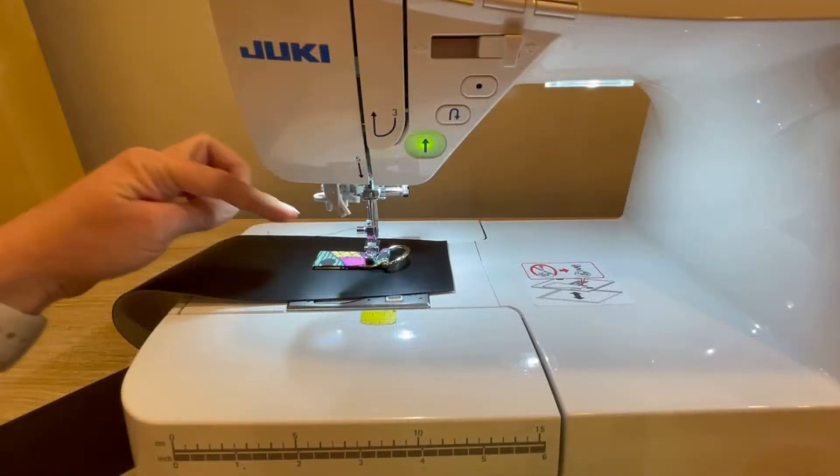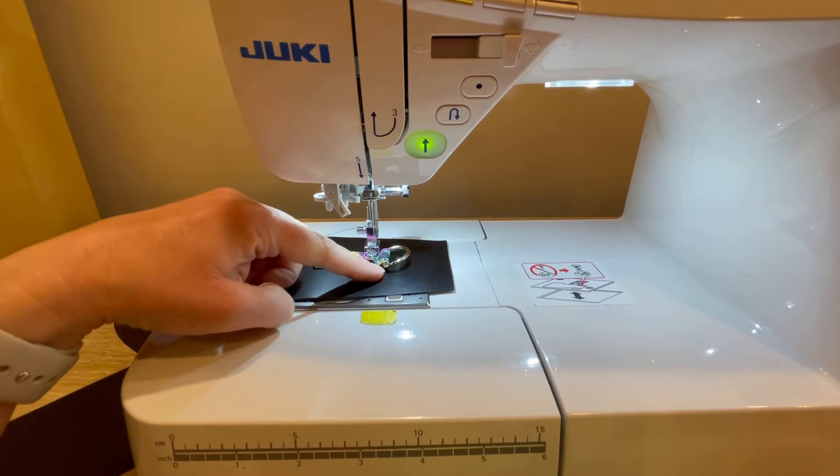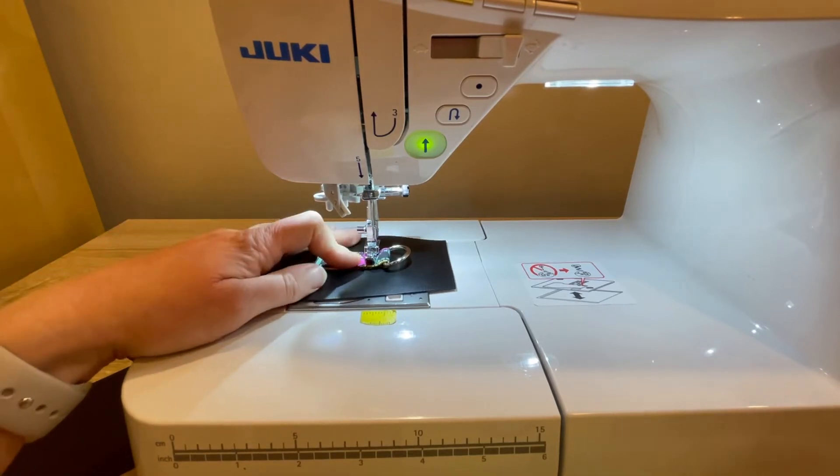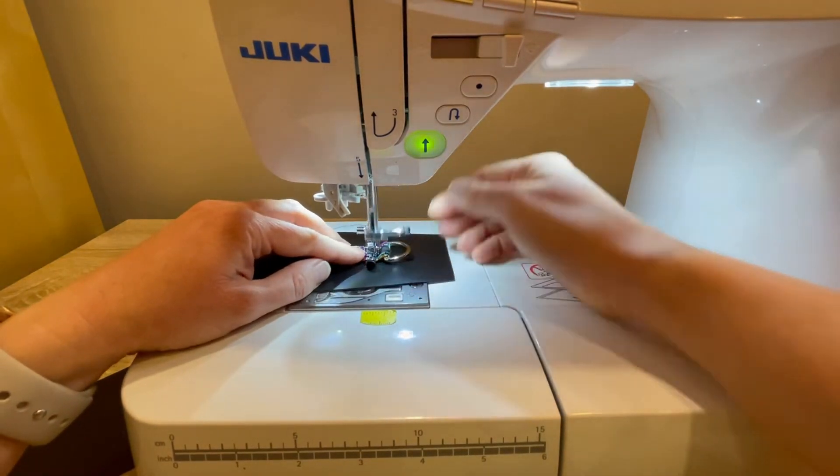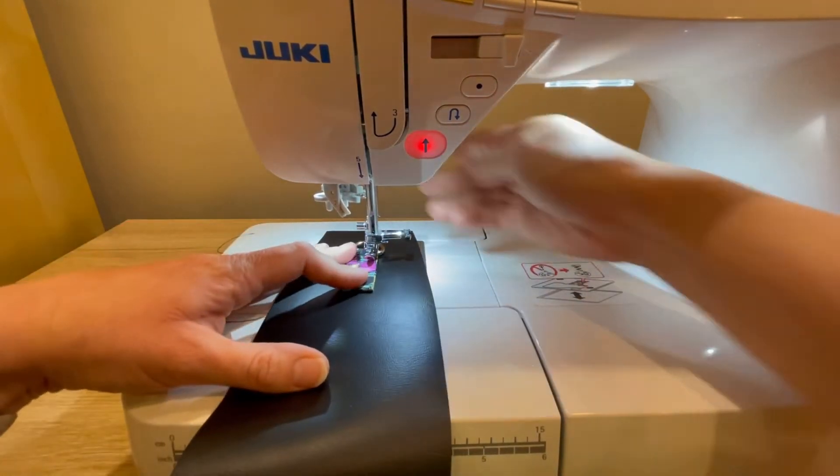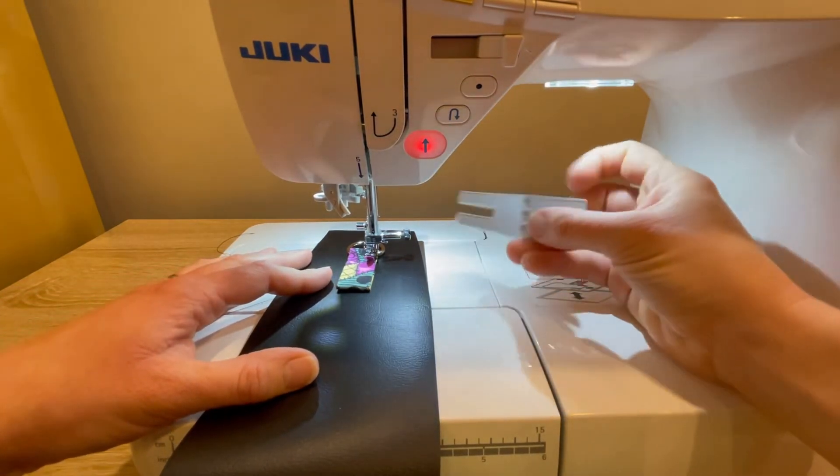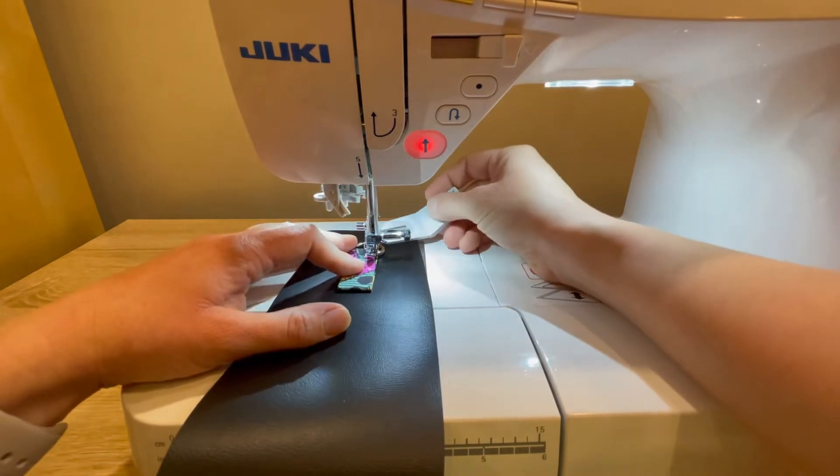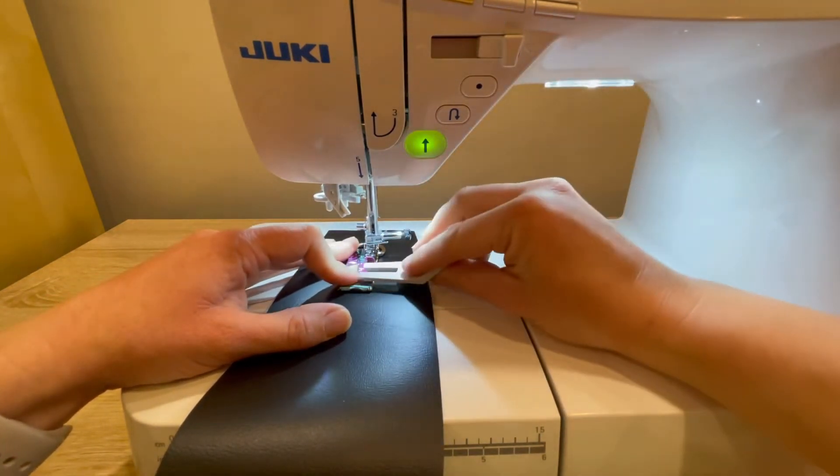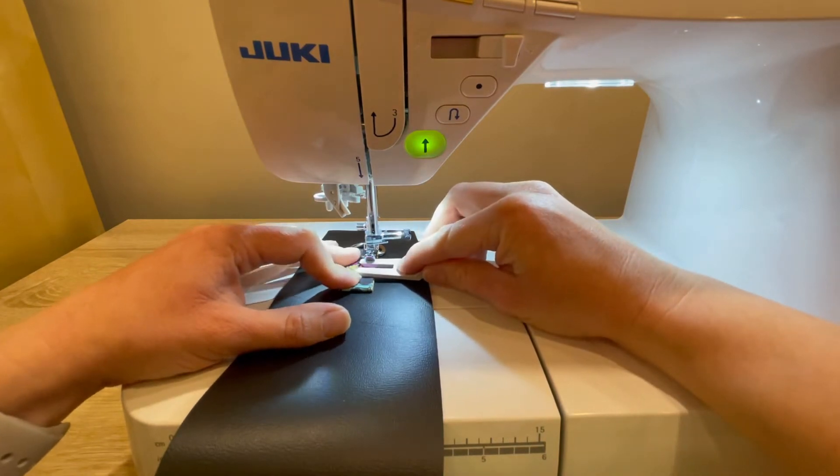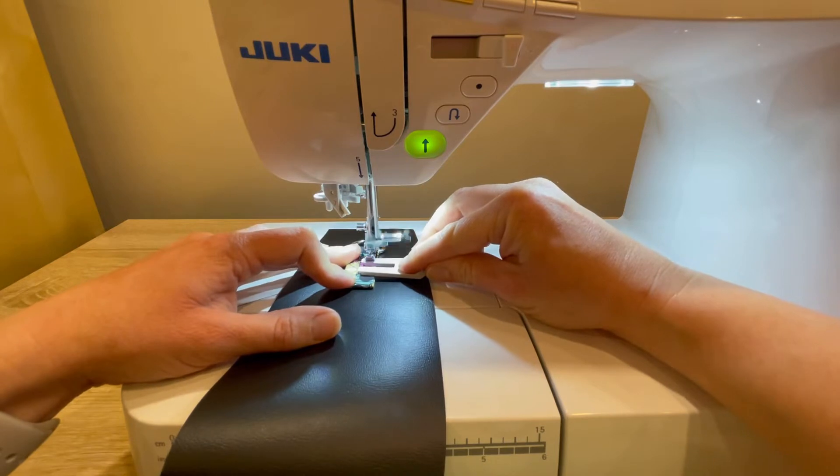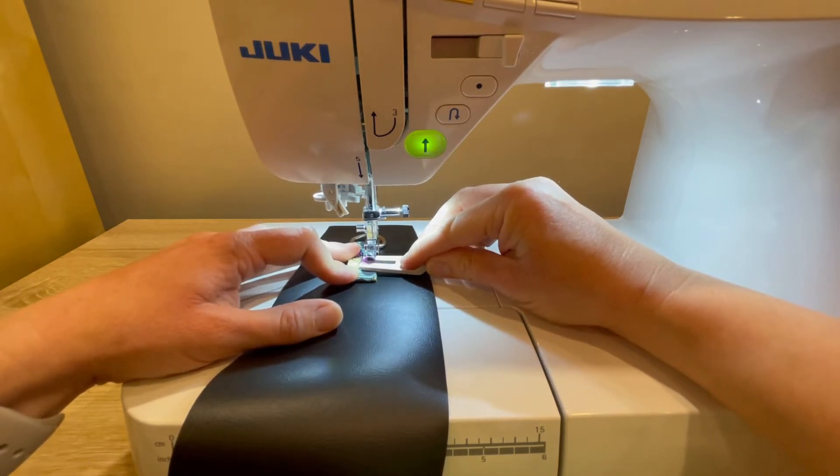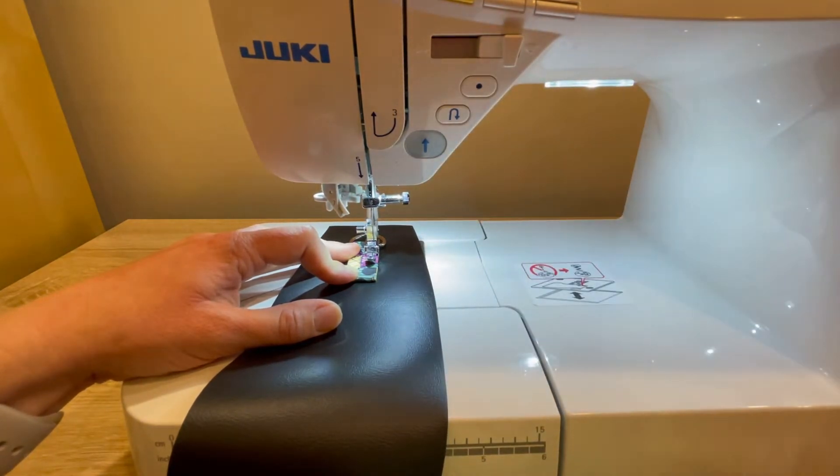I did decide to change to my zipper foot for this, just so that it allows me to get a little bit closer to the d-ring there. I also suggest if you have a hump jumper or something similar to keep that nearby, as you may need that. That d-ring is in the way there, so just to help that get through there.